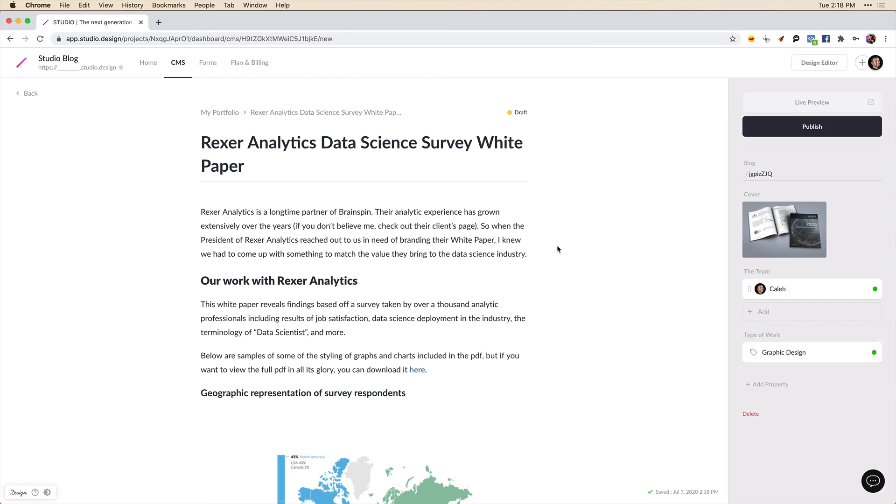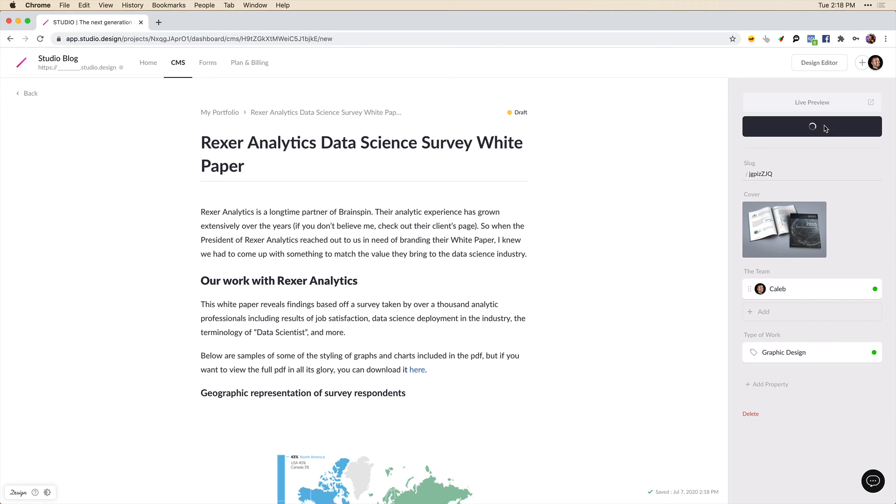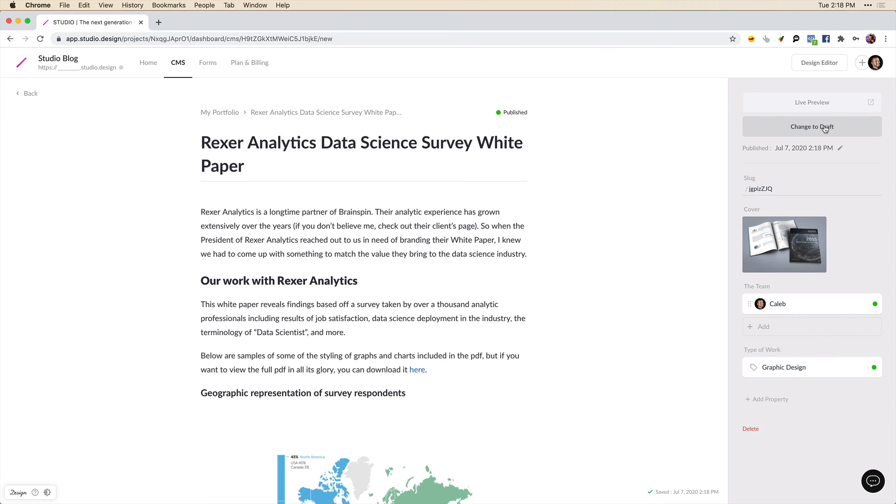And just like that, we've created a new portfolio content management system with the teams, the type of work, the portfolio page itself. And we can click publish here. And later on, we can add this CMS list right onto the website to feature our work. And I'll show you how to do this in a later video.